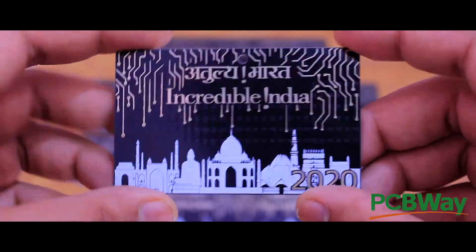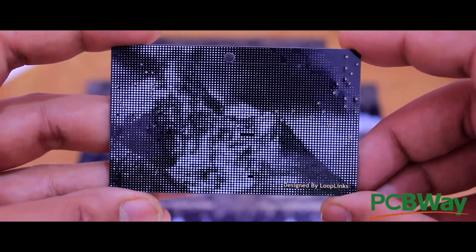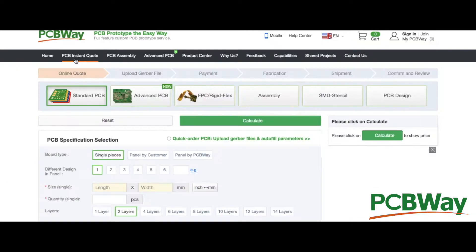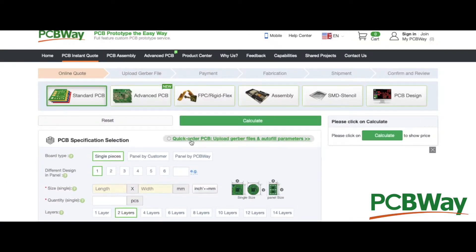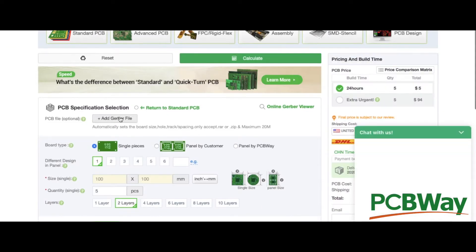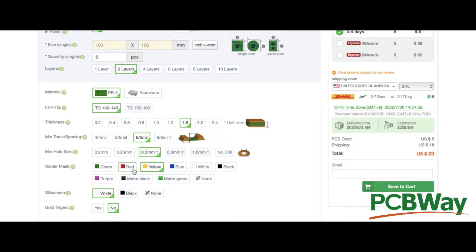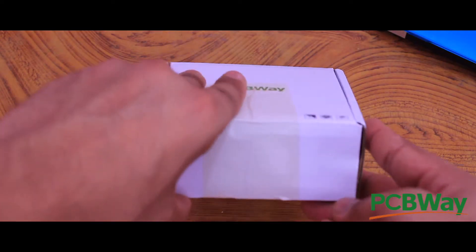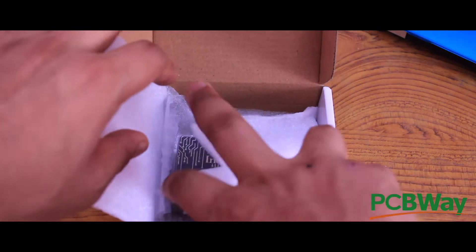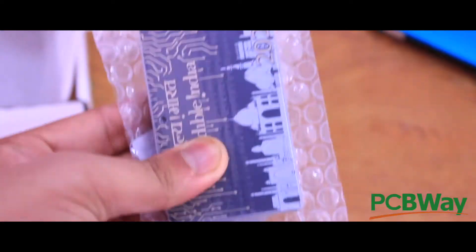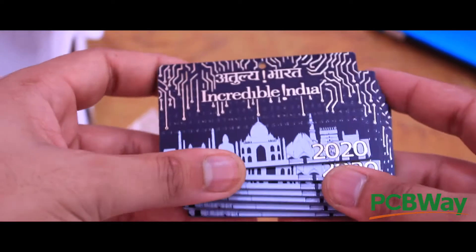This video is sponsored by PCBWay who is one of the best PCB manufacturers in the world. You can place your first order for free, just visit PCBWay.com, upload your Gerber file and get your PCBs sometimes even within a week. PCBWay is known for providing high quality PCBs at a very affordable price. So, go and check out their website, link is in the description box.